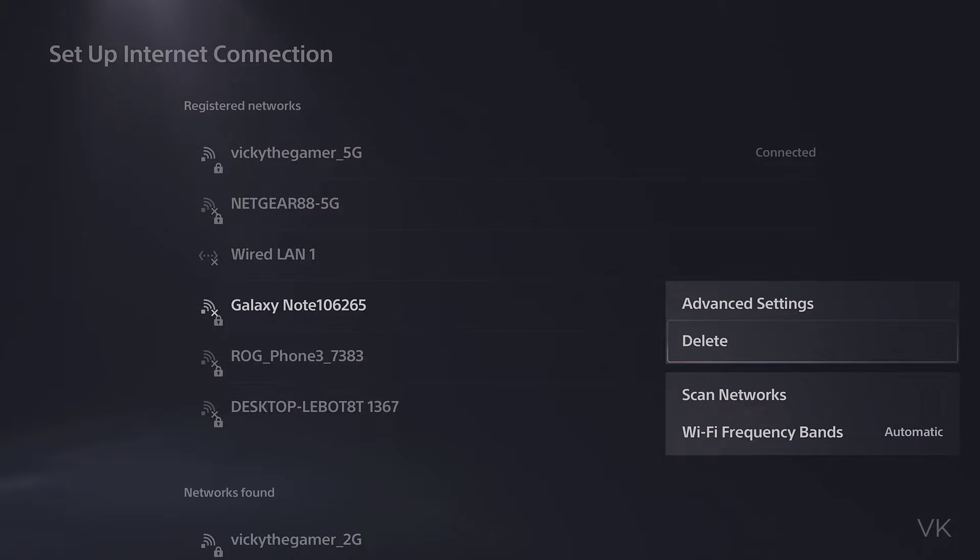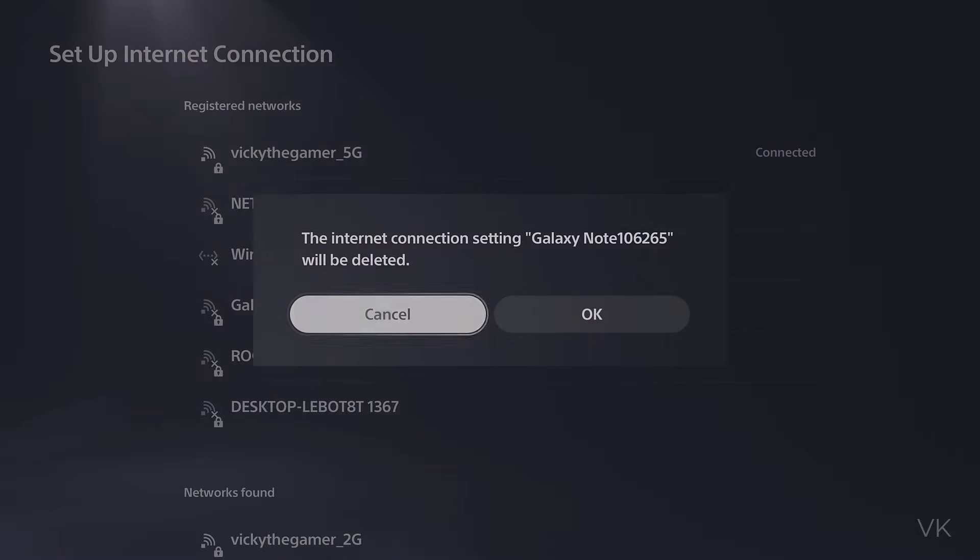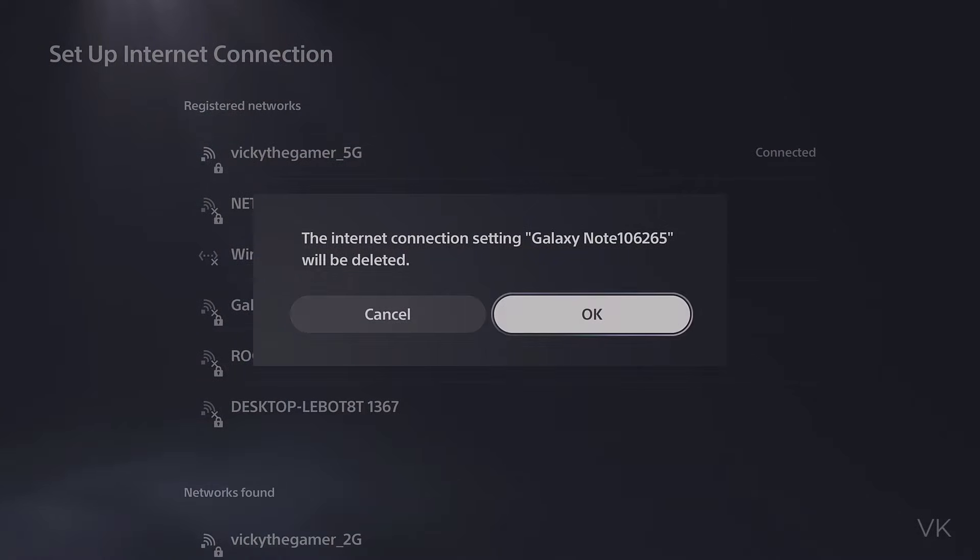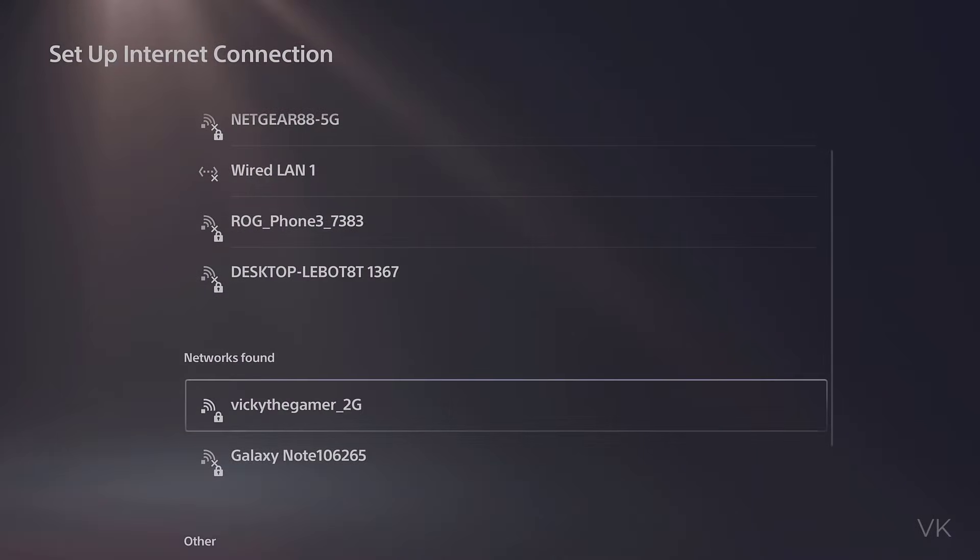And here, you can see the delete option. The internet connection settings will be deleted, click OK.